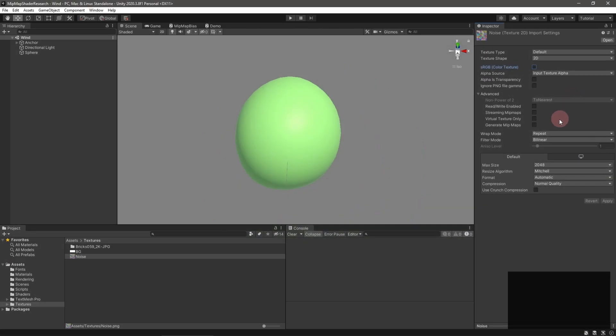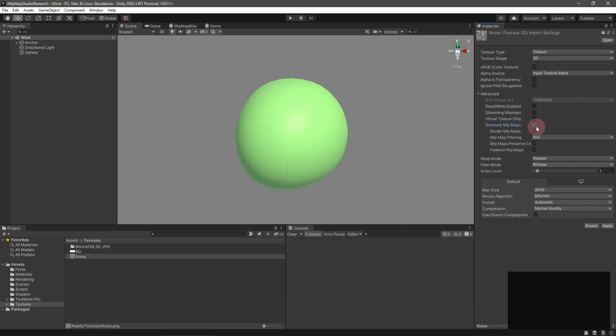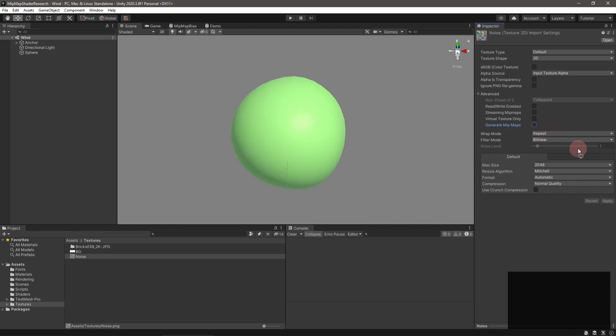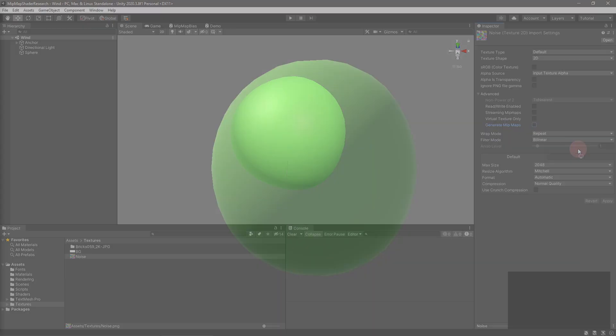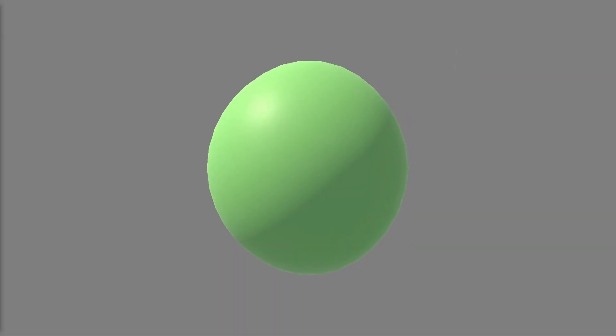And watch your model sway with the wind. Note that your noise texture doesn't need any mipmaps, so turn them off to save a few bytes. And with that, I think I'm done with mipmaps for now.